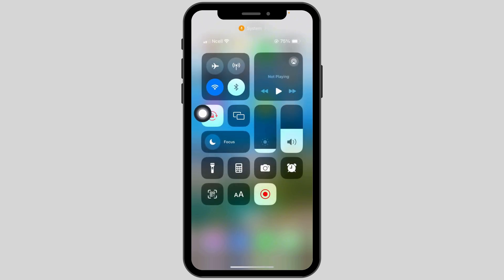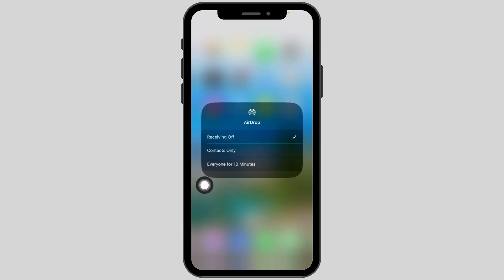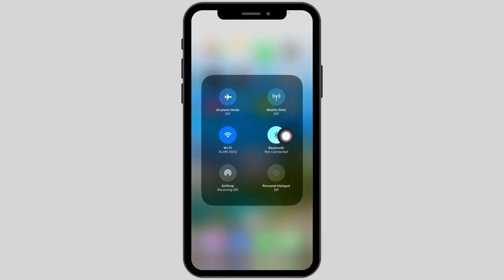Next, long press on your Wi-Fi and click on the drop option. Make sure you have set it to Contacts Only or Everyone for 10 minutes. Likewise, toggle on the Bluetooth option.